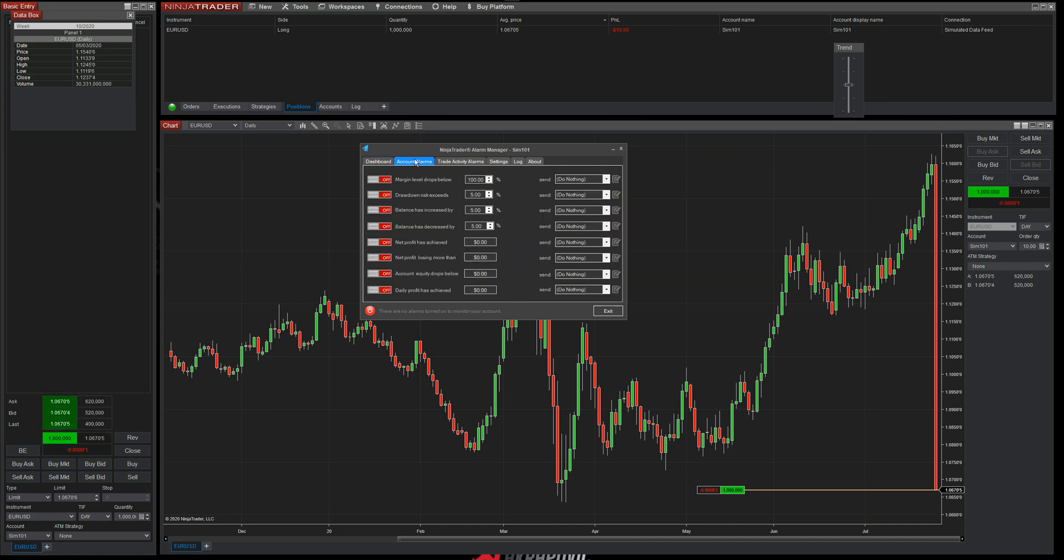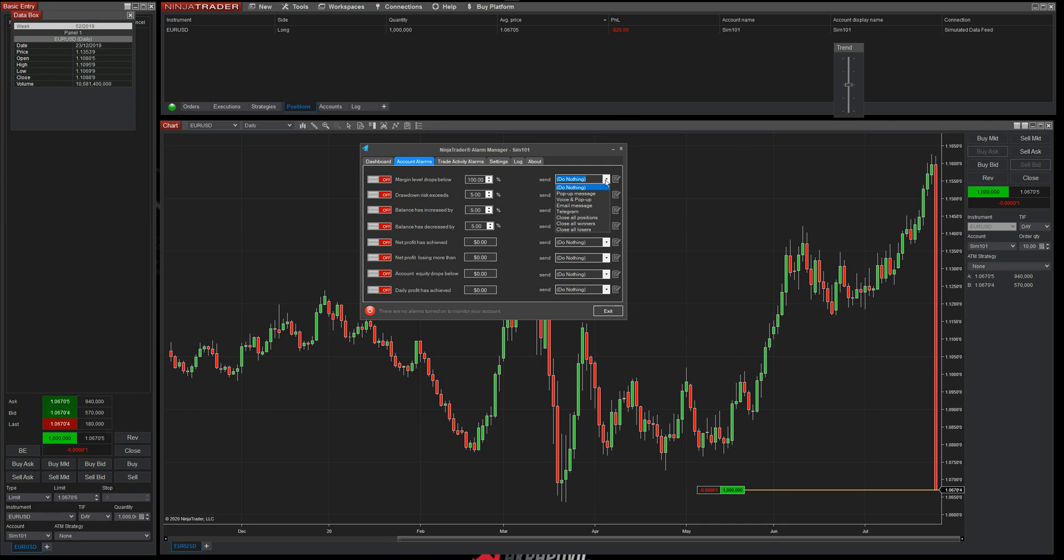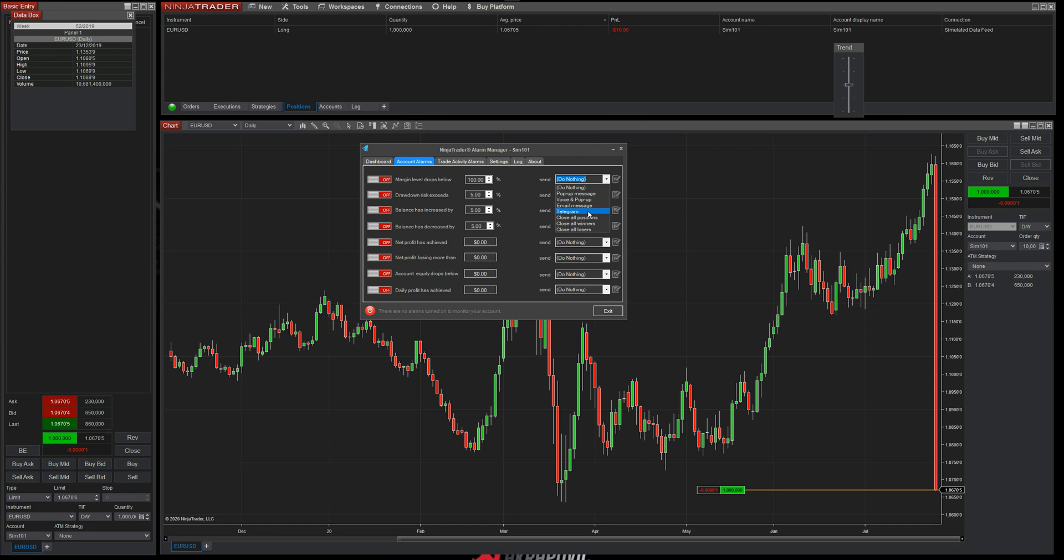Now what I'm going to do now is go to the account alarms. So on the account alarms, you've got various options to choose from. At the top here, you've got when your margin level drops below a certain percentage, you've got various events that you can use. You can do a pop up message, a voice and pop up message. So we have got a voice pack you can install. It will say something like one of your trades are at risk or your margin level has dropped below a certain value. You can send an email message. You can send an instant Telegram message. So if you're using Telegram, this has got it built in and this will allow you to send Telegram messages directly to your mobile phone telling you that one of your accounts is at risk or it needs to look at. And also we've got various trading options. So you can close all your positions, close only the winners or close only the losers.